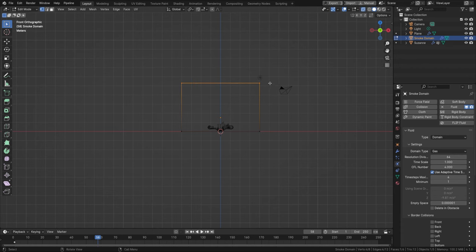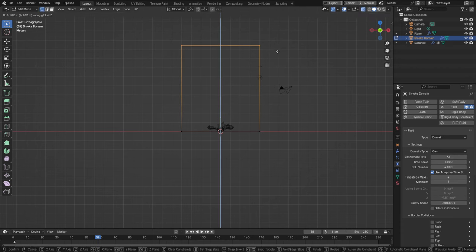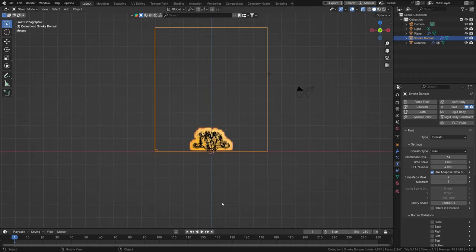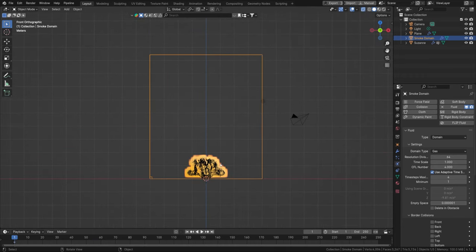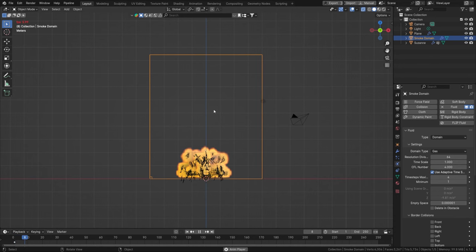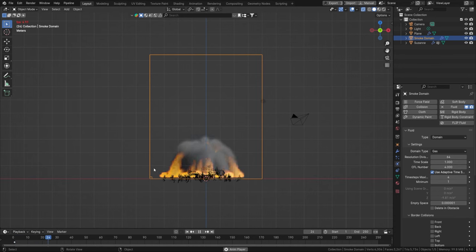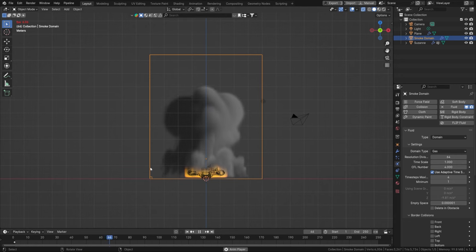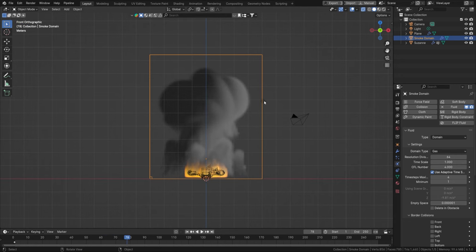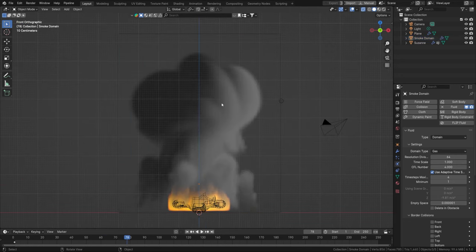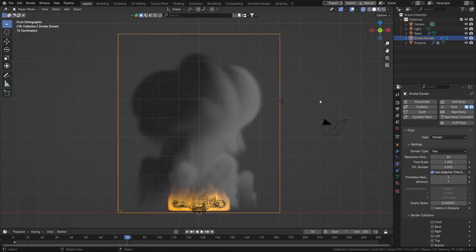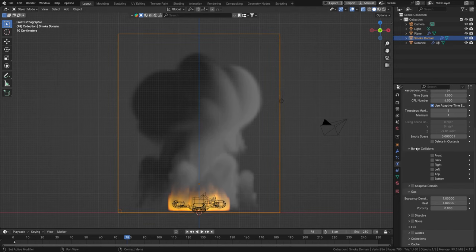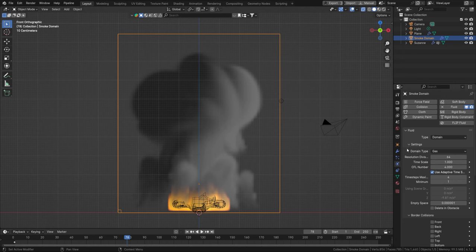Let's crank the domain up. Make sure you are in Alt Z X-Ray mode when you move it up. Every time you change your domain you will need to reset your animation, and every time you increase the domain size the resolution will scale up with it — so the larger the domain, the more resolution you need. This actually looks quite nice, so let's change some domain settings.